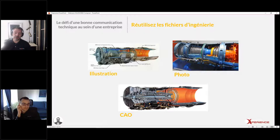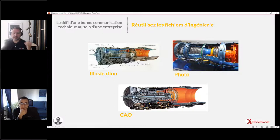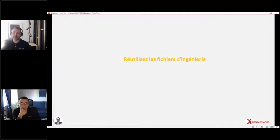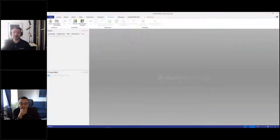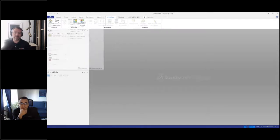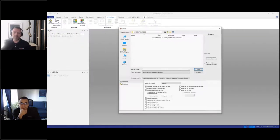Le but de réutiliser nos données CAO, c'est de pouvoir aller plus vite, faire notre documentation plus rapidement, sans avoir à faire des prototypes, sans avoir à engager des illustrateurs qui vont faire des illustrations techniques à la main ou même à l'ordinateur. On va réutiliser nos modèles d'ingénierie. Je vais aller directement dans SOLIDWORKS Composer.